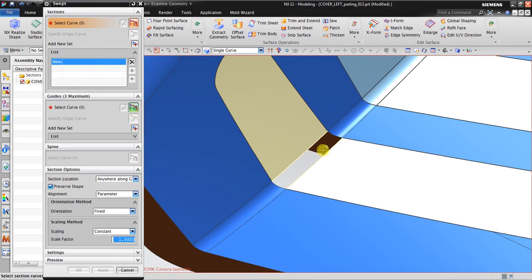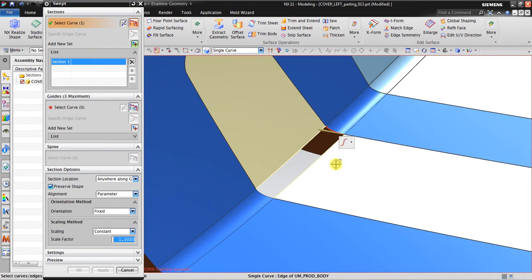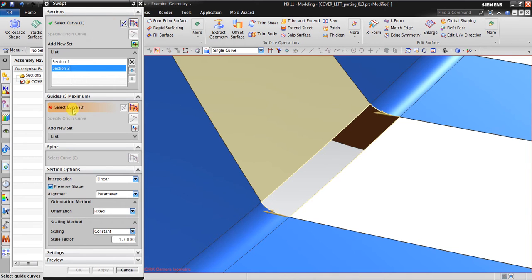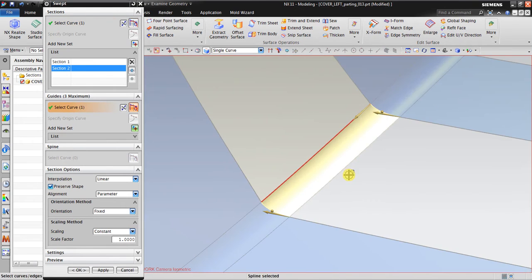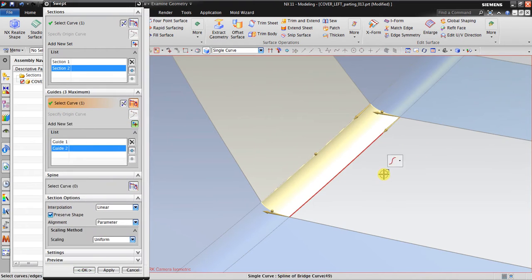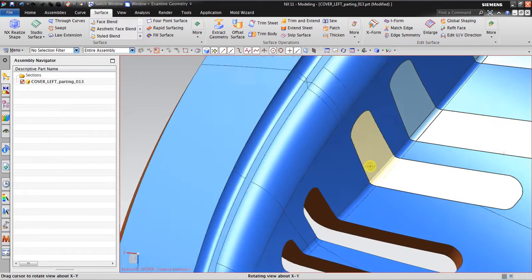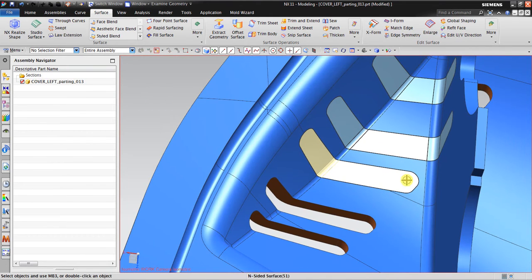When using Swept, click the first section, then add section number two. Make sure the arrow direction between section one and section two is the same. Then create guide one and guide two. This creates a good, smooth surface — but note this is just an ordinary surface, not yet a patch surface.